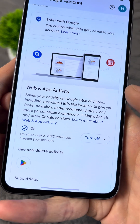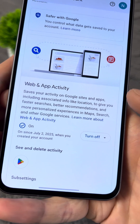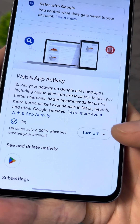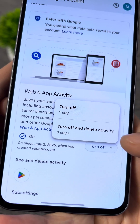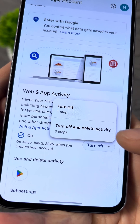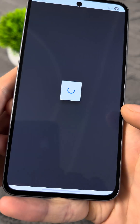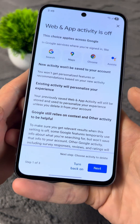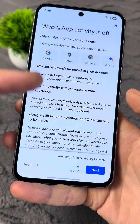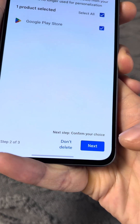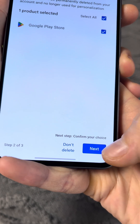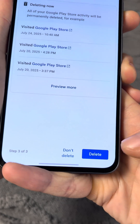So what do you need to do? Press the Turn Off button, then tap Turn Off and Delete Activity. After that, you'll end up in these settings. At the bottom, tap Next, then Next again, and then Delete.